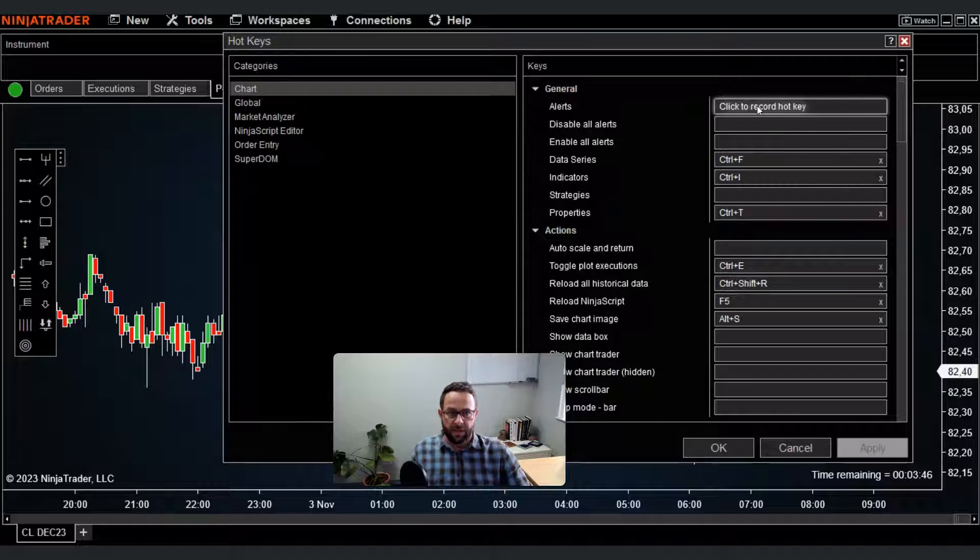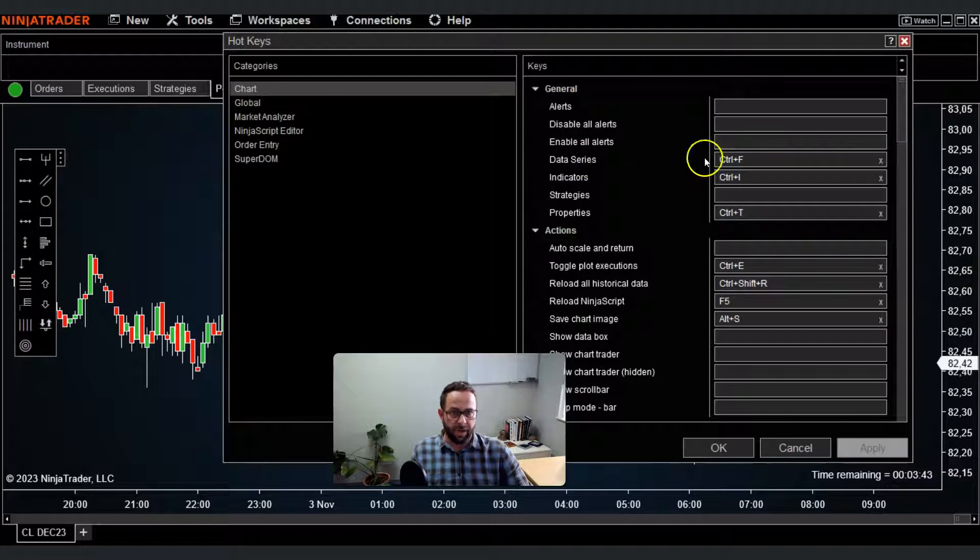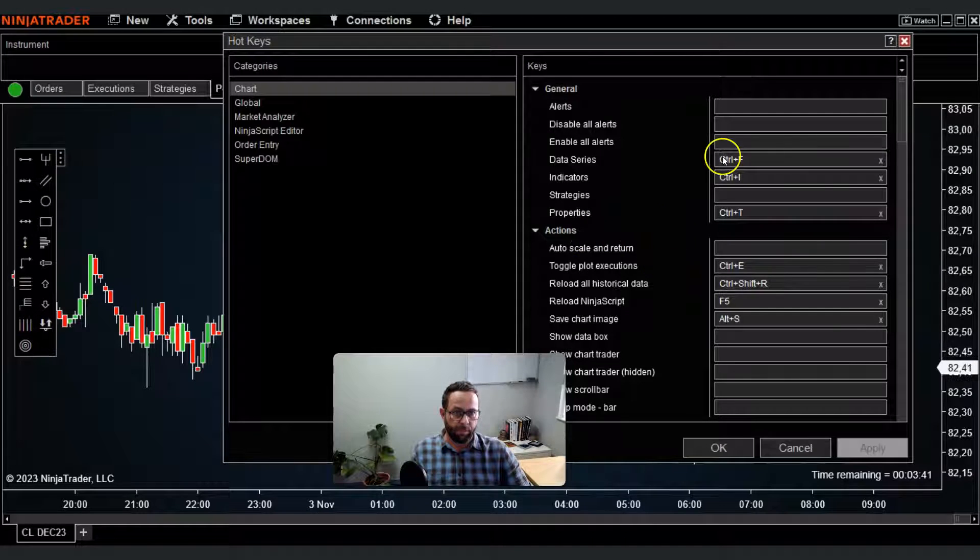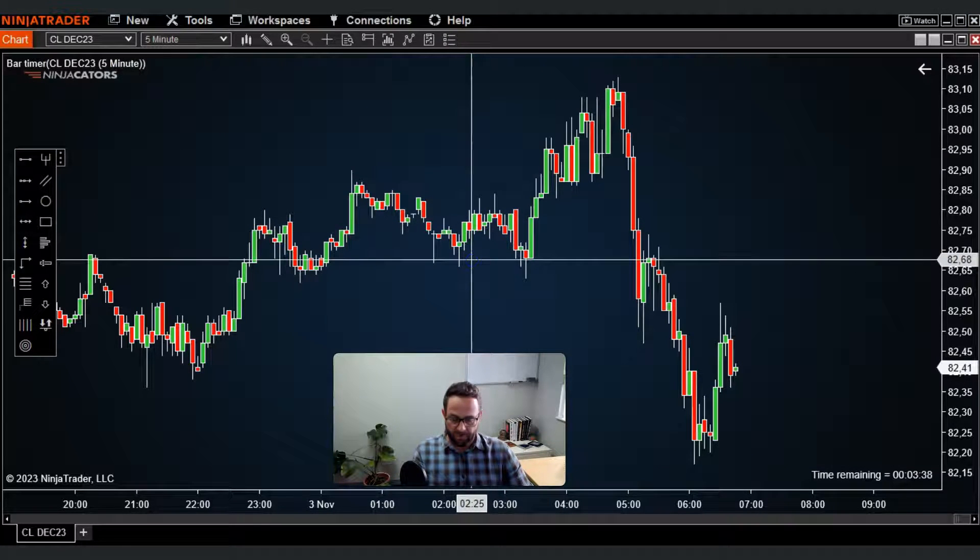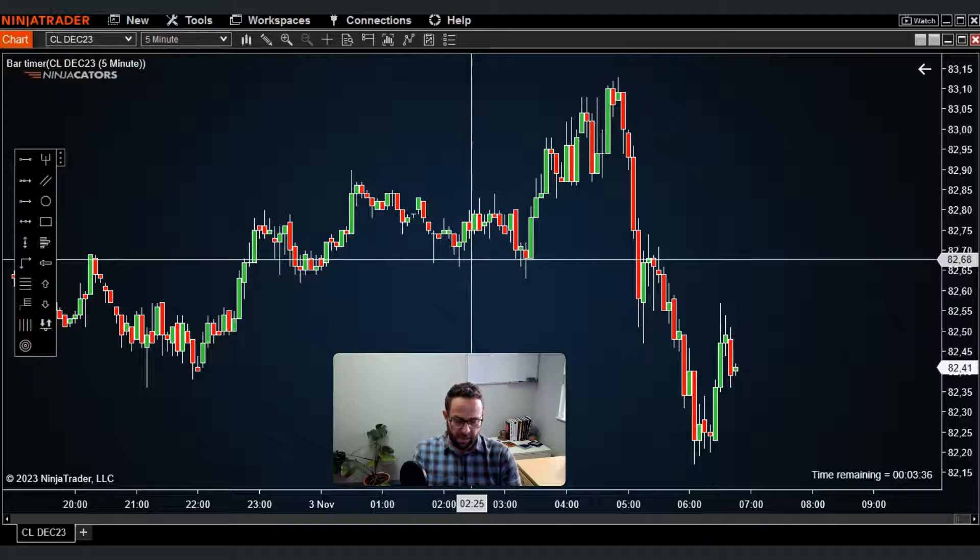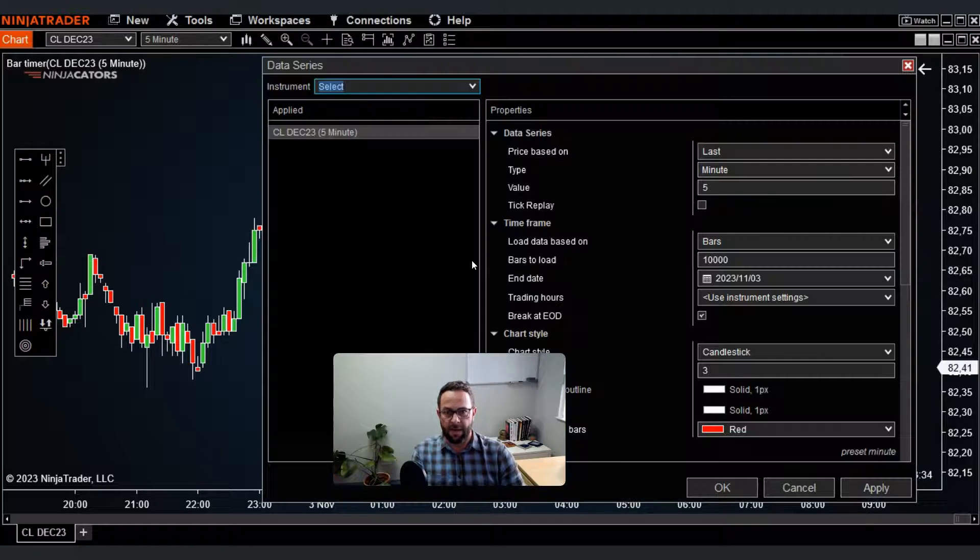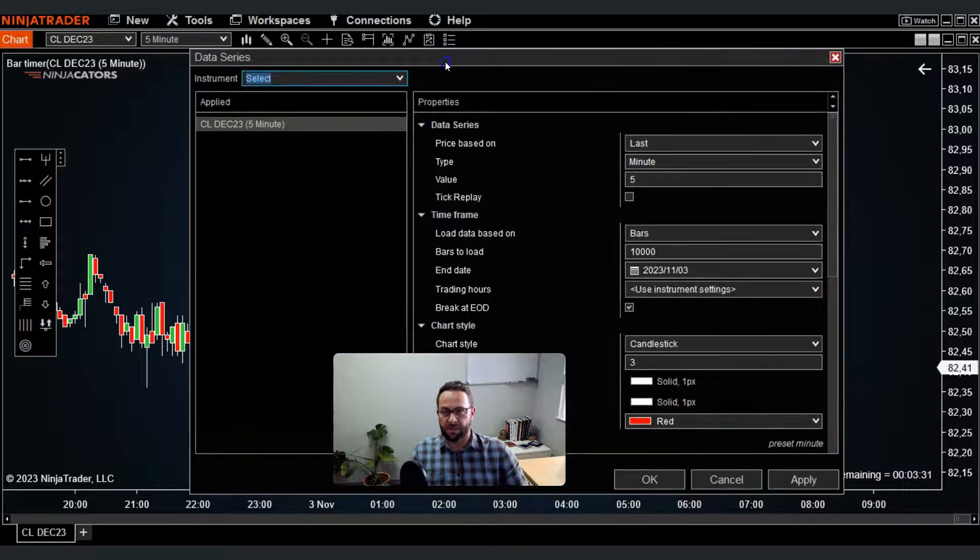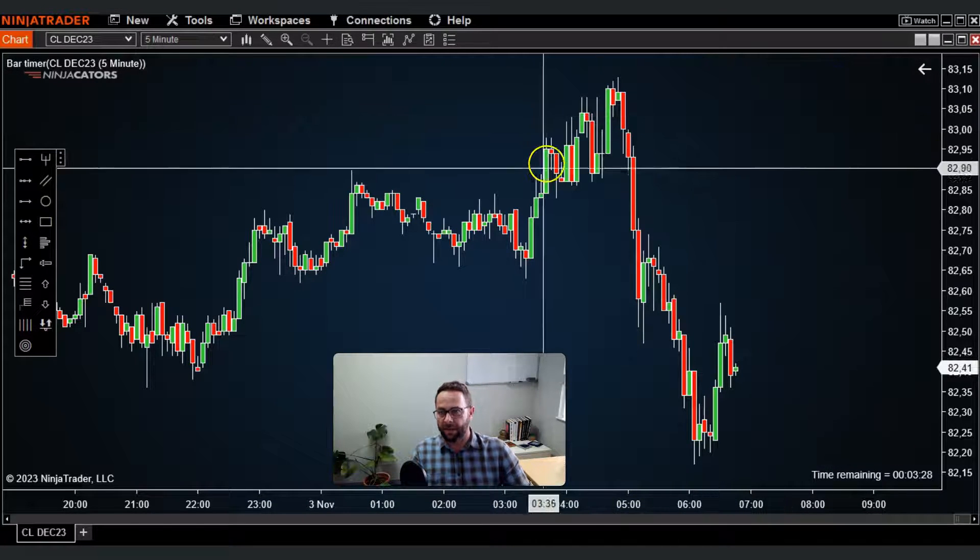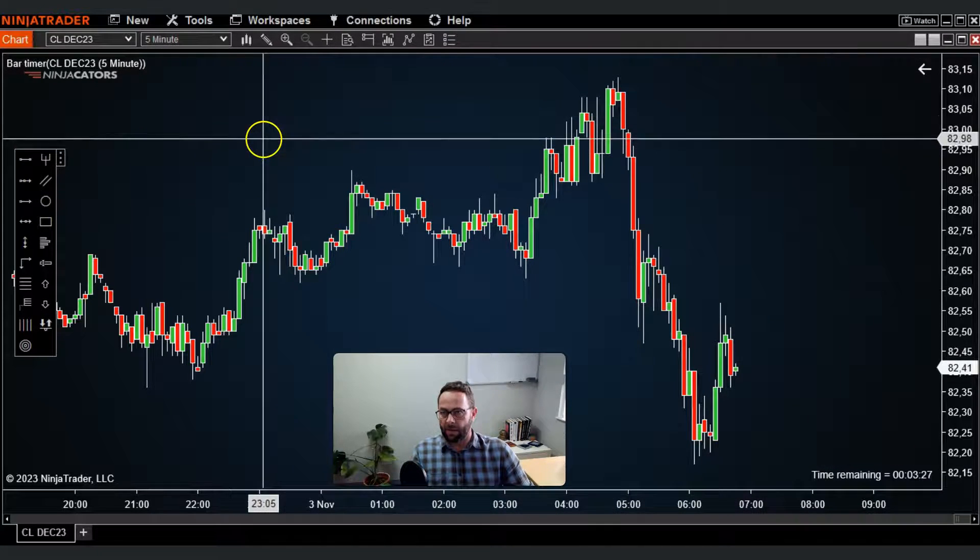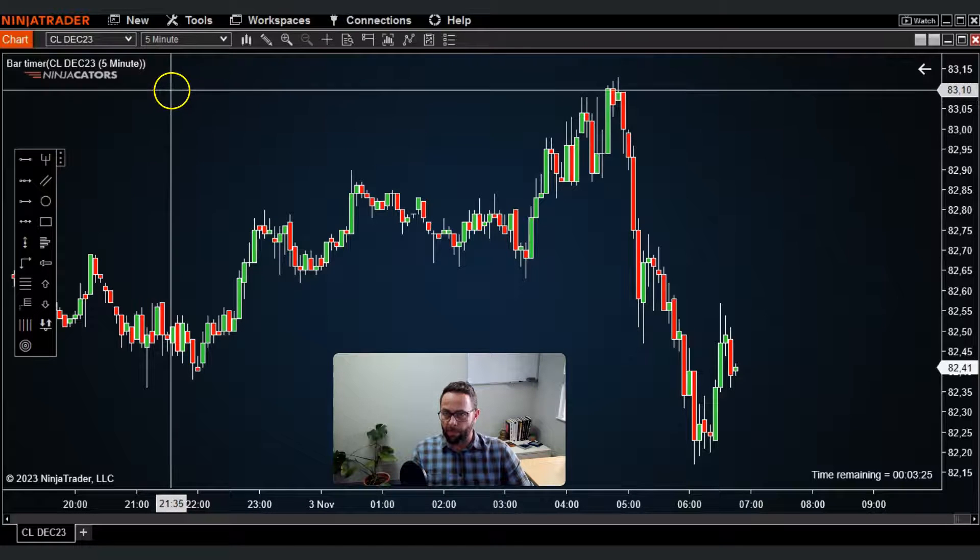Here, for example, you can bring a data series box up by clicking Ctrl plus F. I'll quickly do that. I'm going to click Ctrl, hold it in, and then click F, and you'll see my data series box pops up. That's one of the pre-configured hotkeys already on the platform.